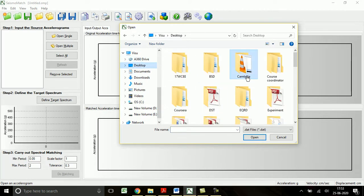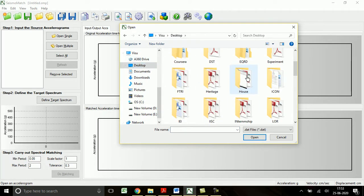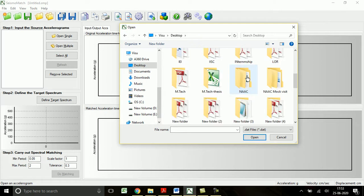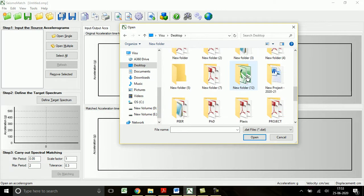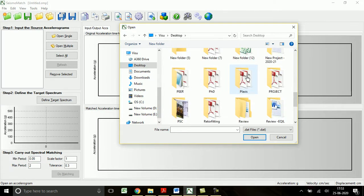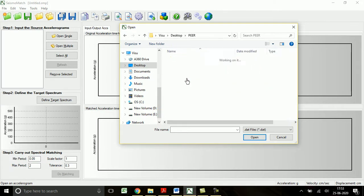Open single. Here these ground motions are the default available in the SeismoMatch accelerogram folder. In the previous video, the procedure to download the ground motions from PEER was already shown.